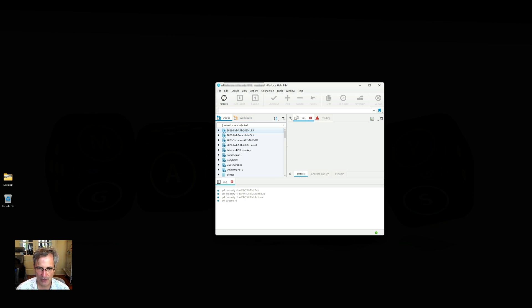Sometimes it also asks you for an SSL key. If you've got an SSL address it's going to ask you for a fingerprint — just say OK and it'll set the fingerprint for you, and then you're ready to go.